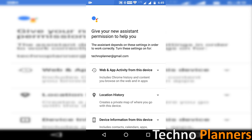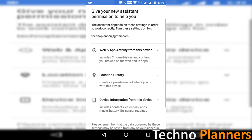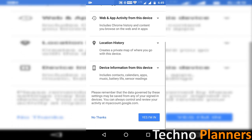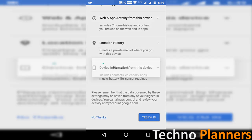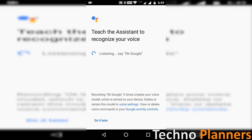It will ask you for the required permissions. Tap yes I am in if you want to use the Google assistant. Tap on get started.